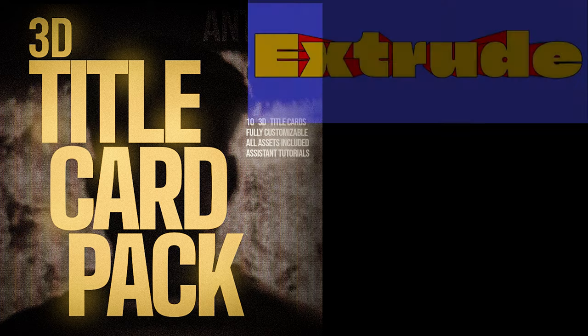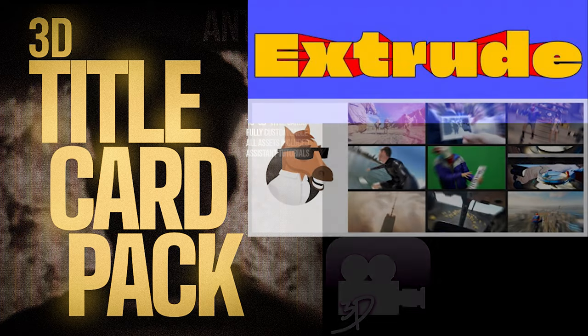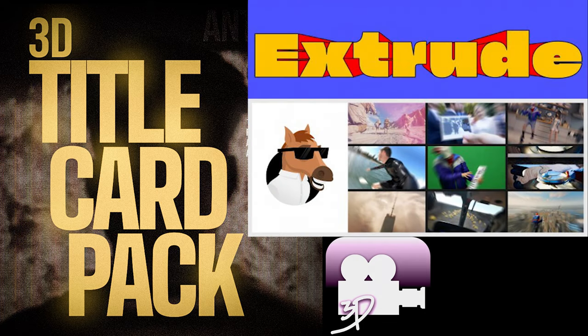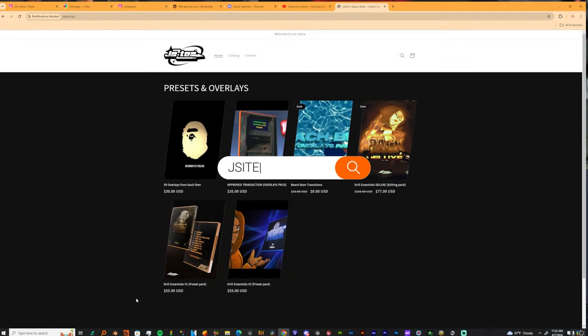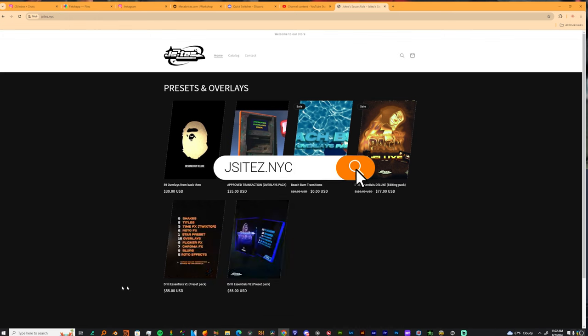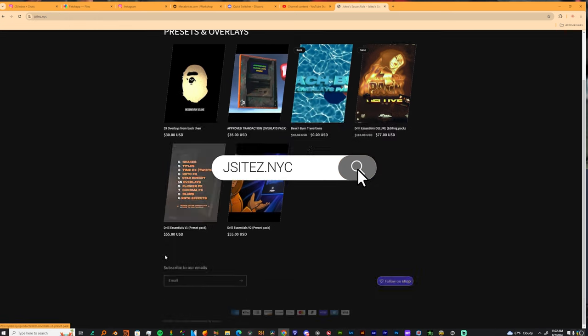What's the word y'all, it's your boy Jay Sites and I'm back today with another tutorial. Not really too much of a tutorial, I'm really just showing y'all a couple of my favorite plugins that I like to use. Plugins, packs and stuff like that. I'm gonna start off...